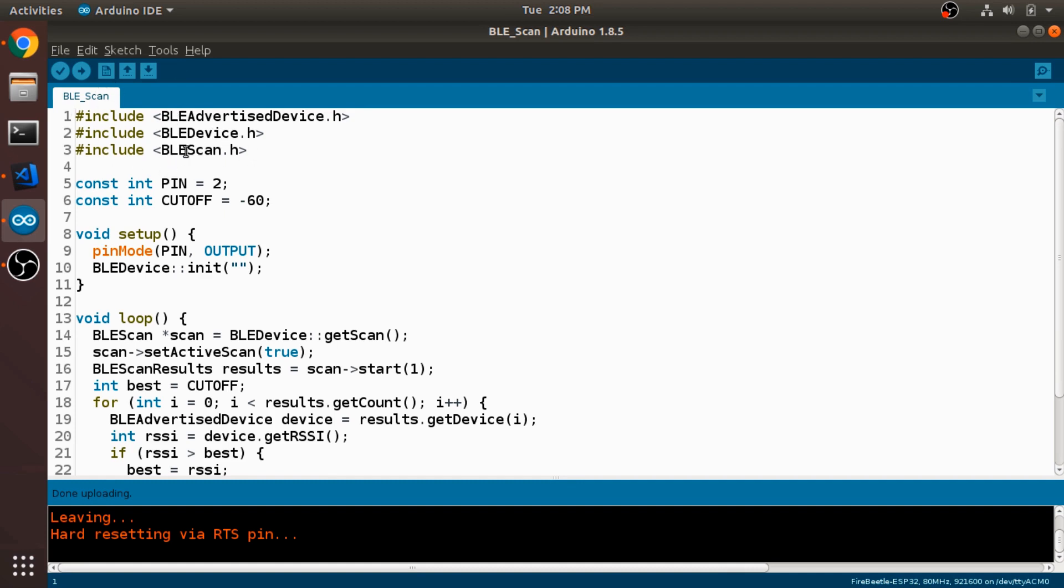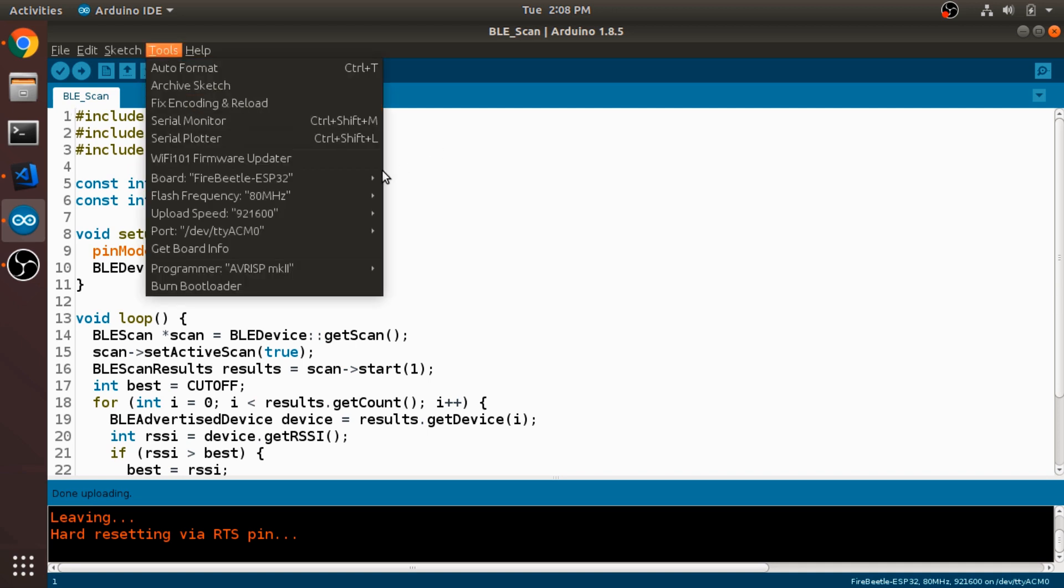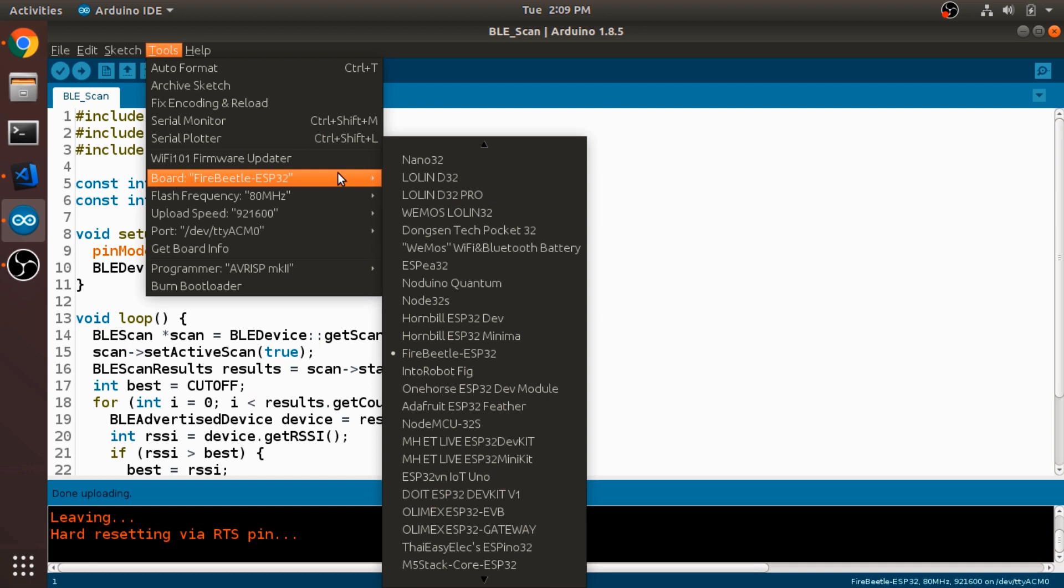I should preface this by saying I already have the ESP32 packages installed on my Arduino IDE. You'll need to do that first. I'm not going to bother going over that here because it's been covered elsewhere. I will leave a link in the description though.